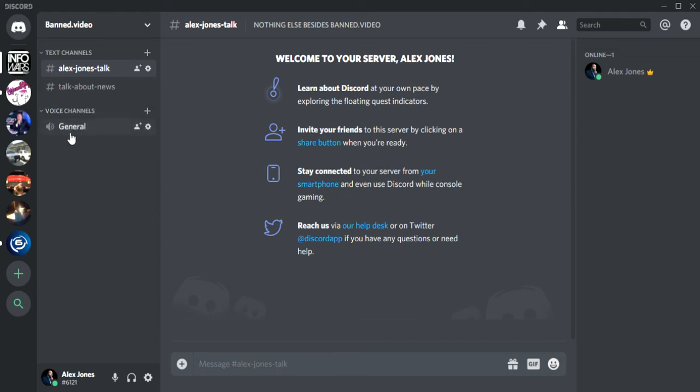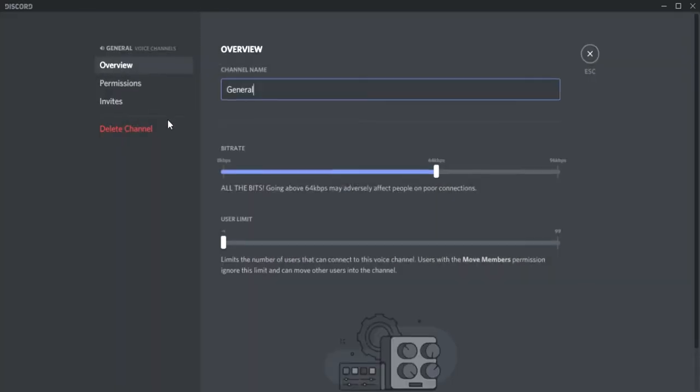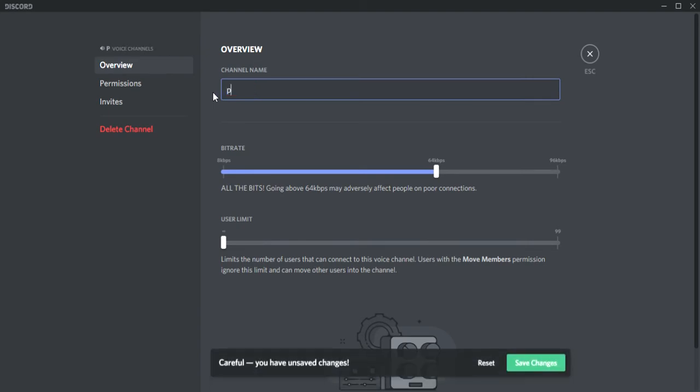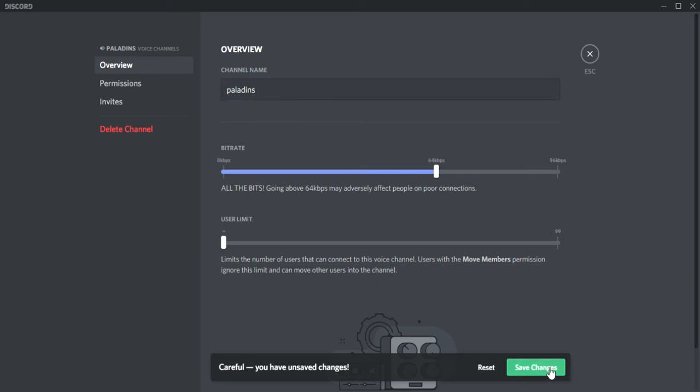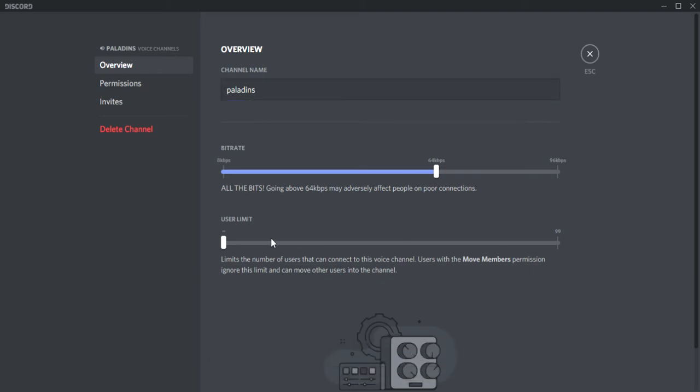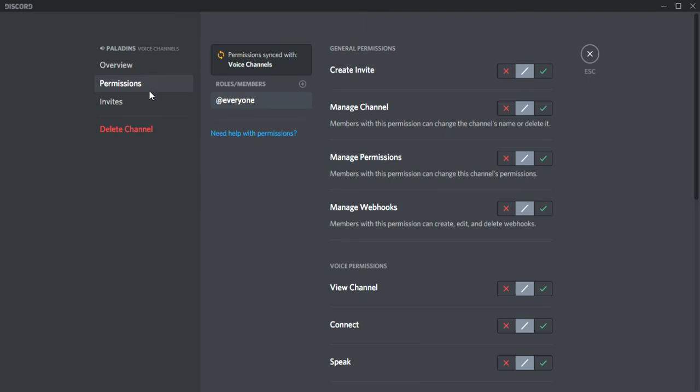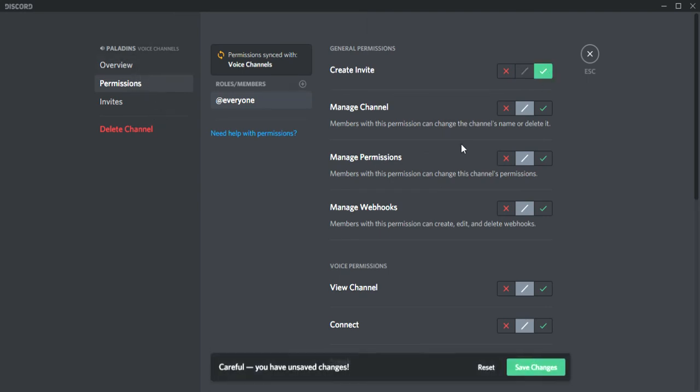Do the same thing, you're going to click the icon and change the name. Say we want a Paladins chat, name it Paladins, save changes. Now this user limit, if you don't want too many friends in there, say you only want three friends, you could do that. But I do no limit.